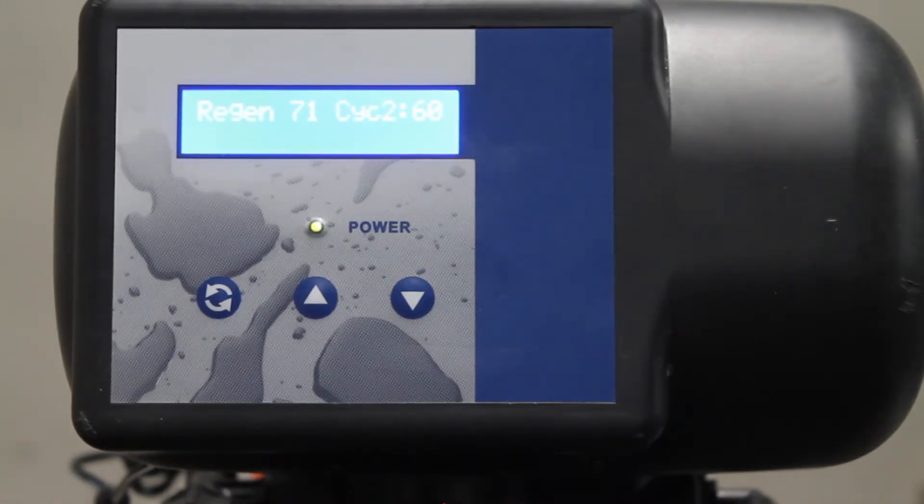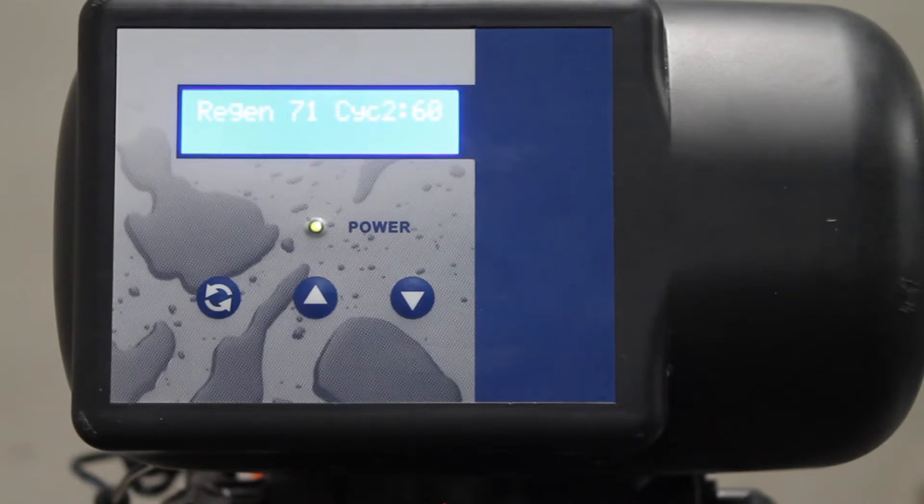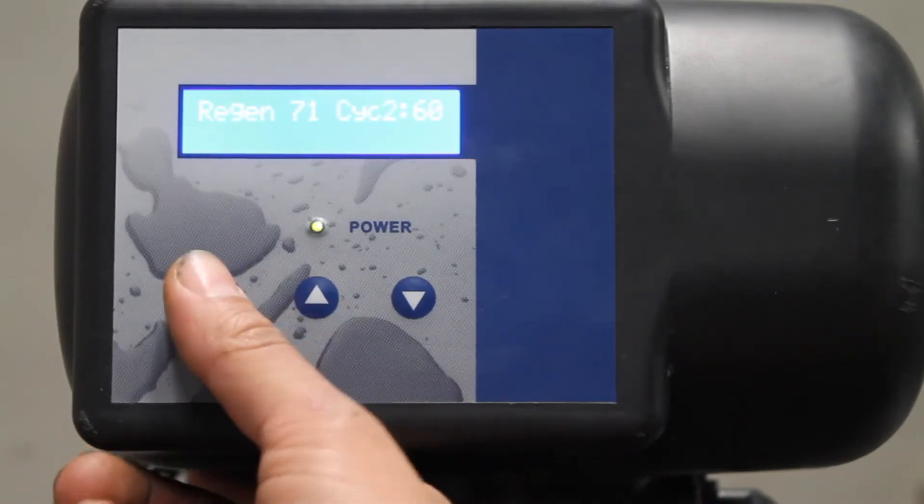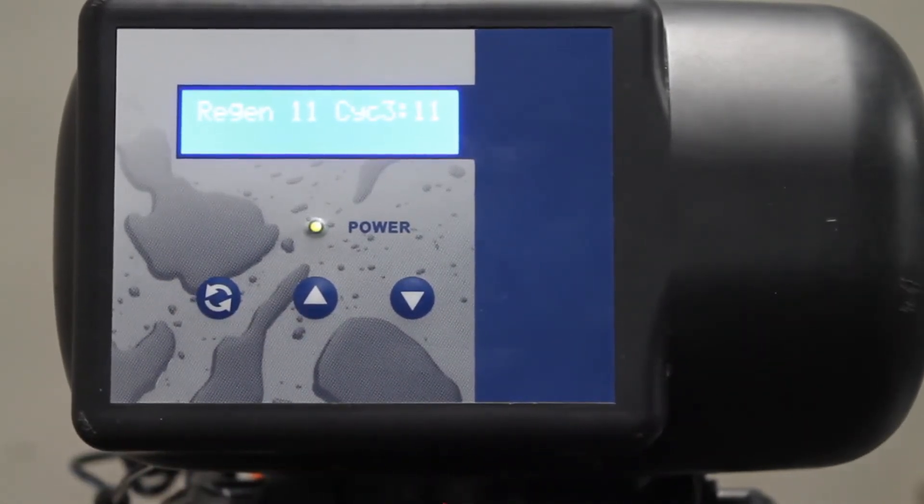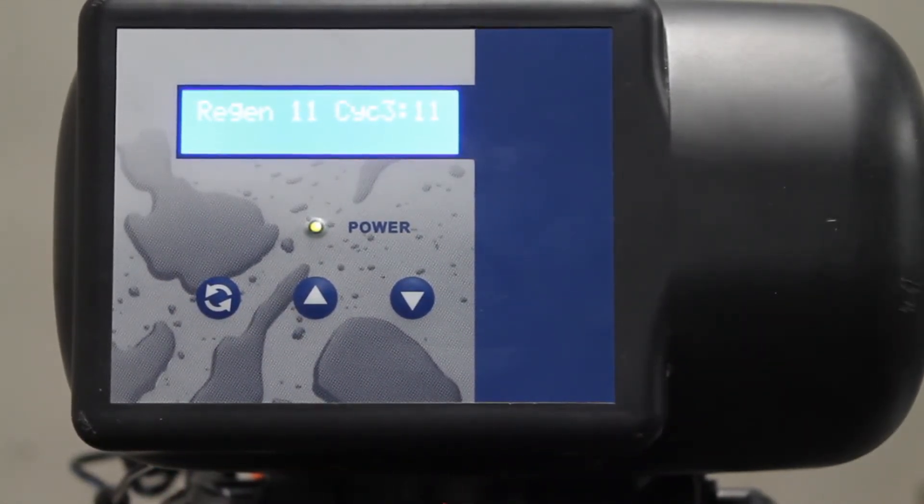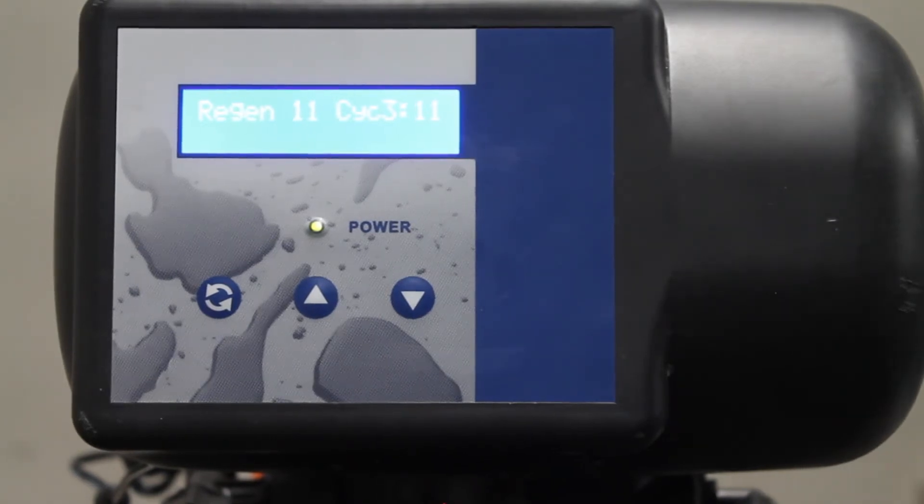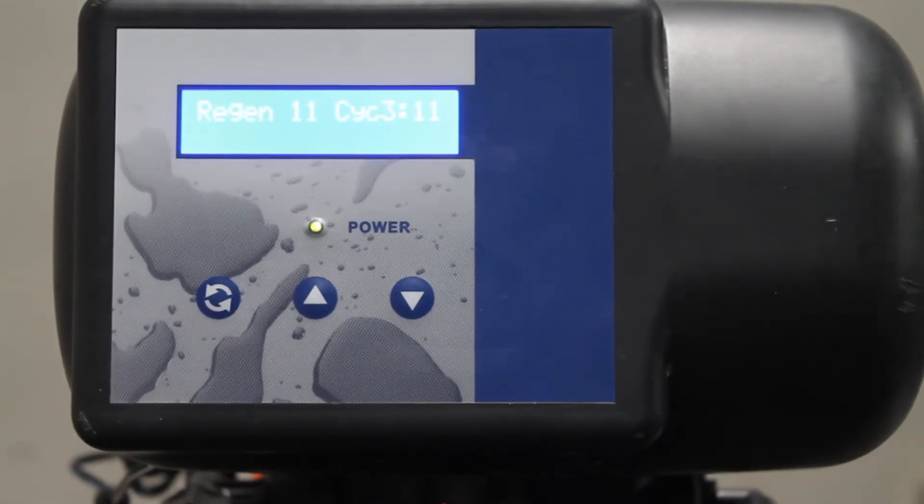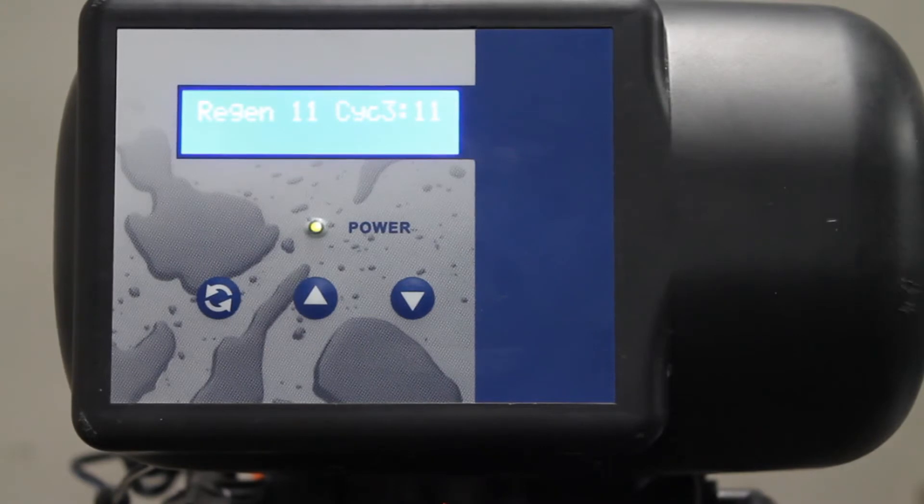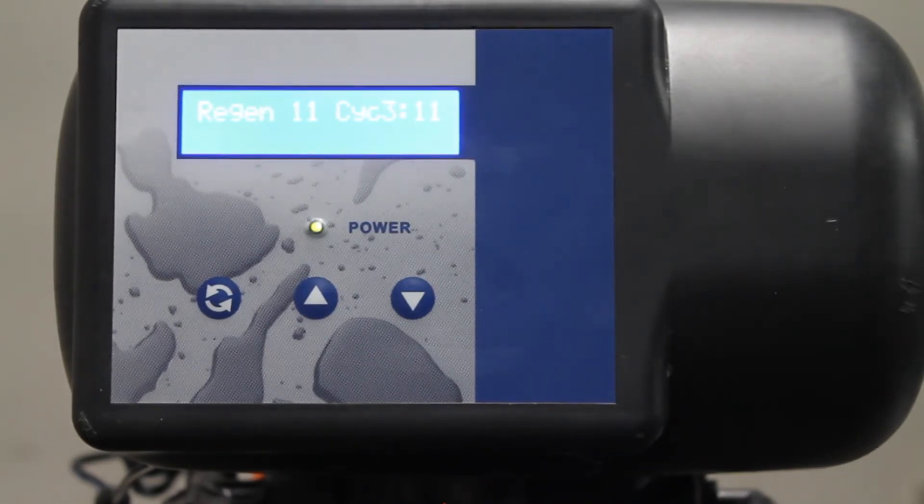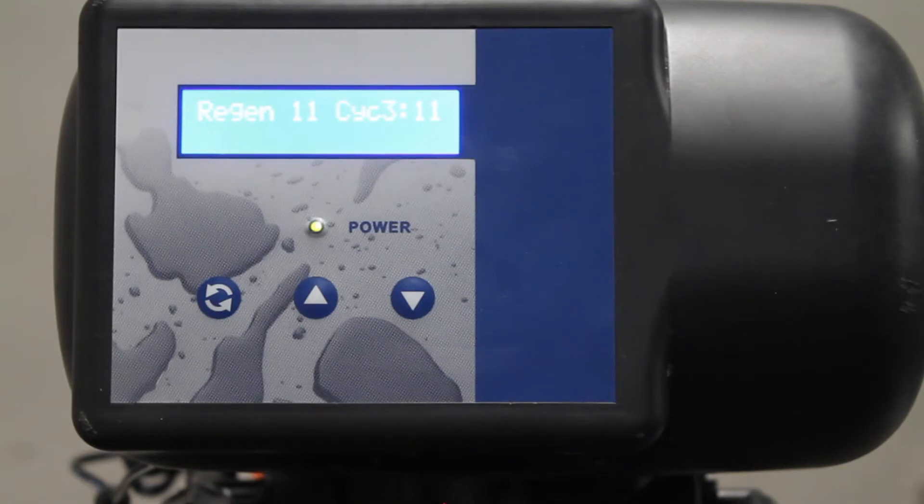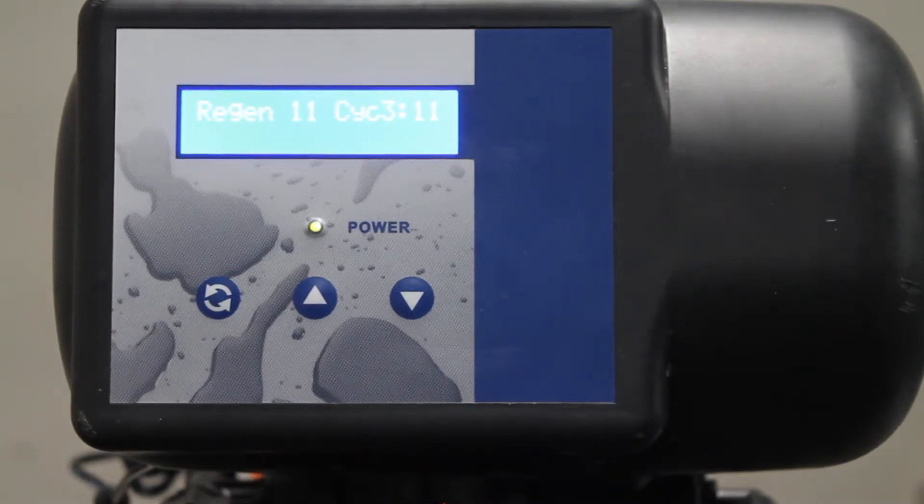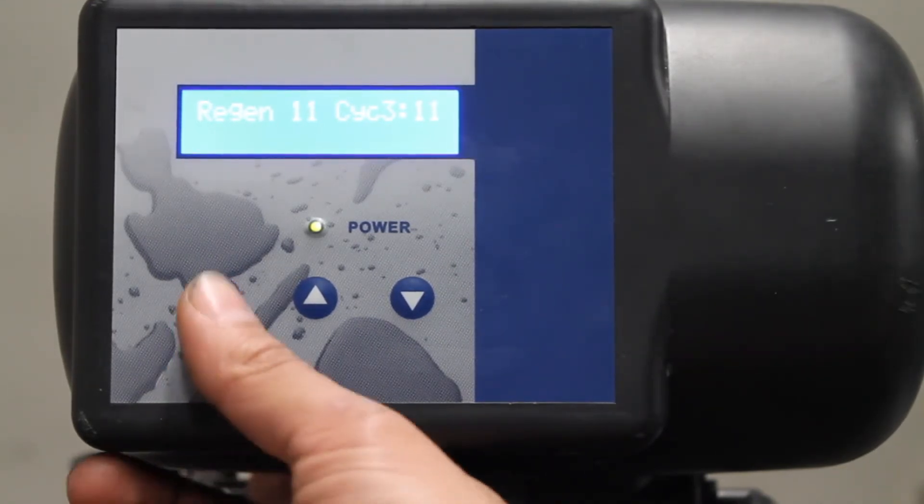So we're going to advance again to the third and final step and we will hit the scroll button again to advance back to service mode.